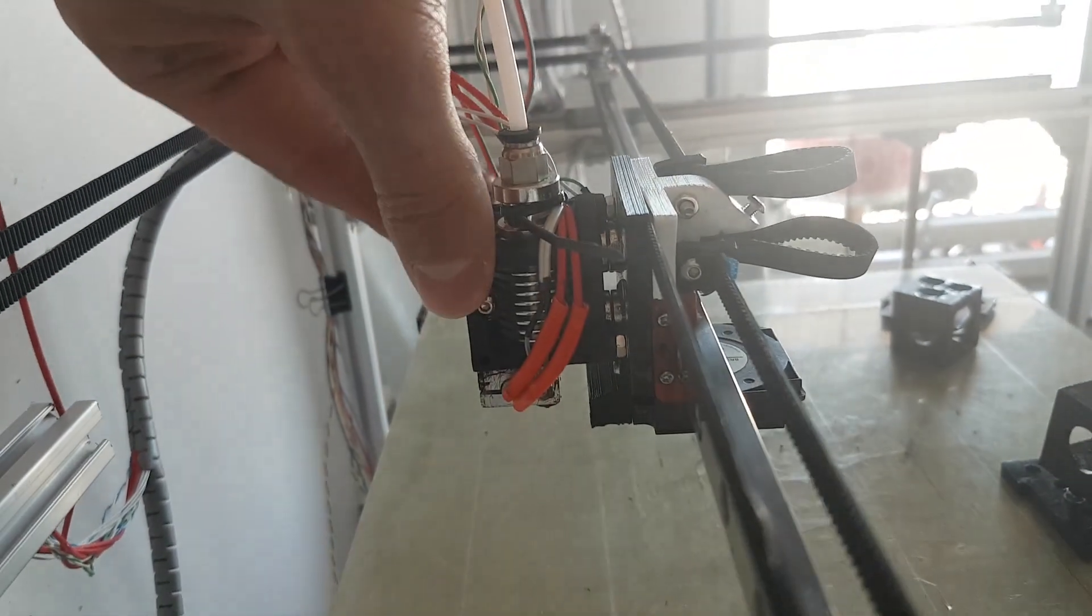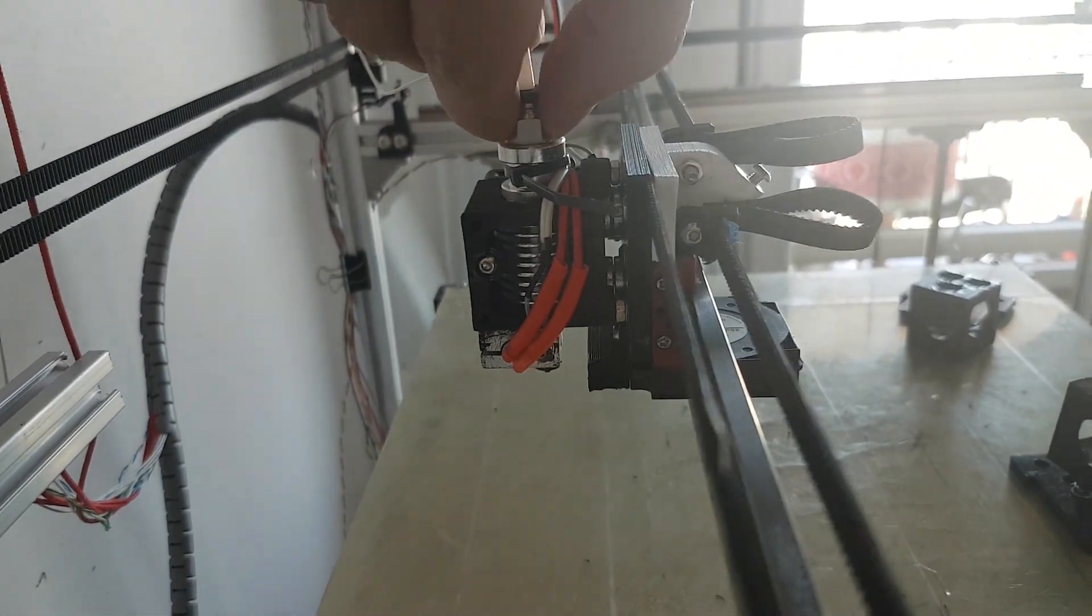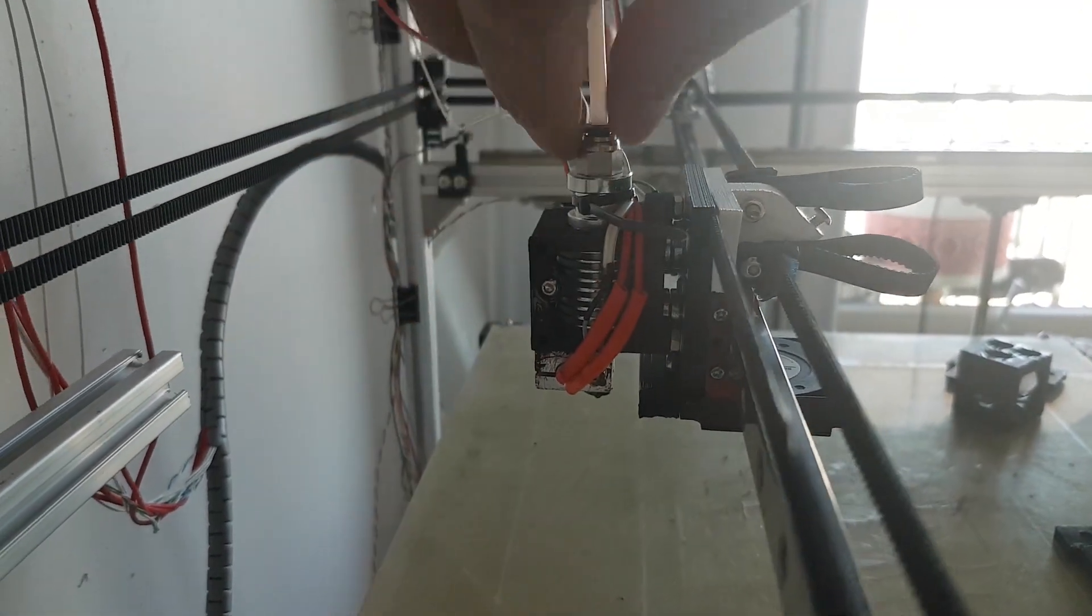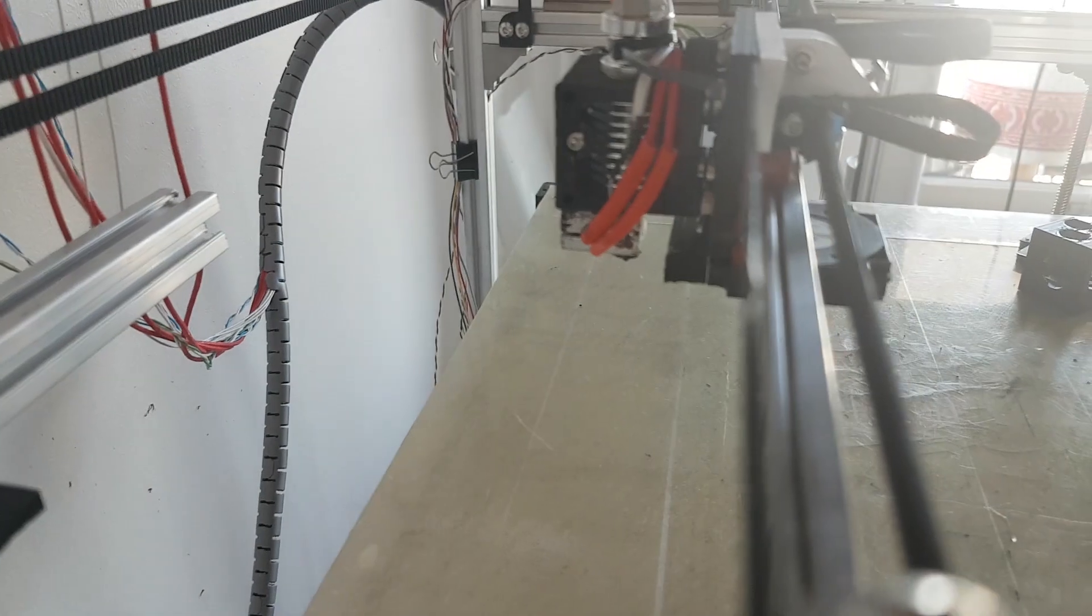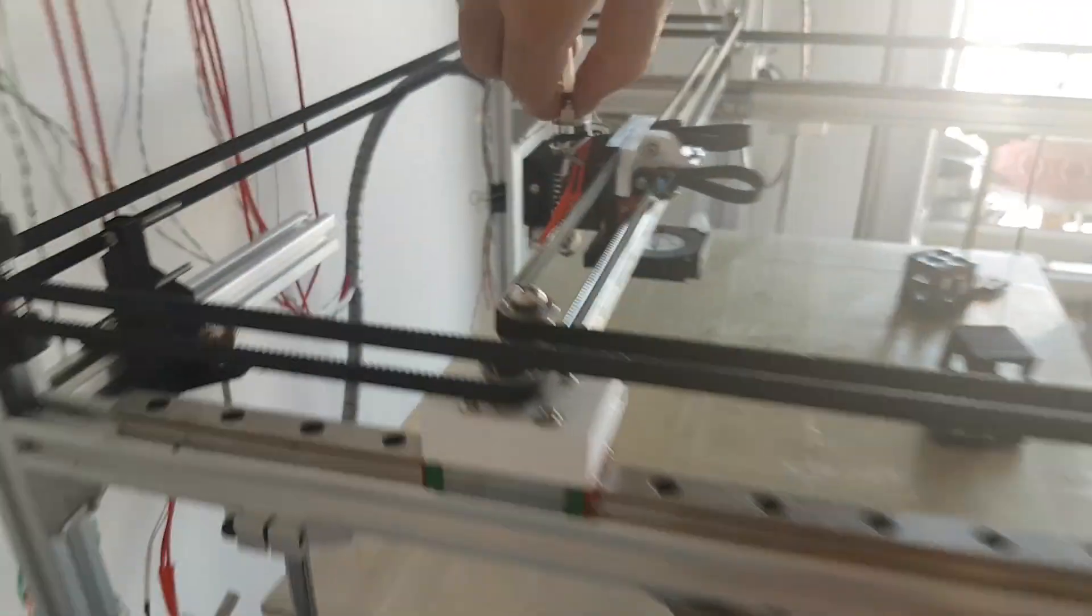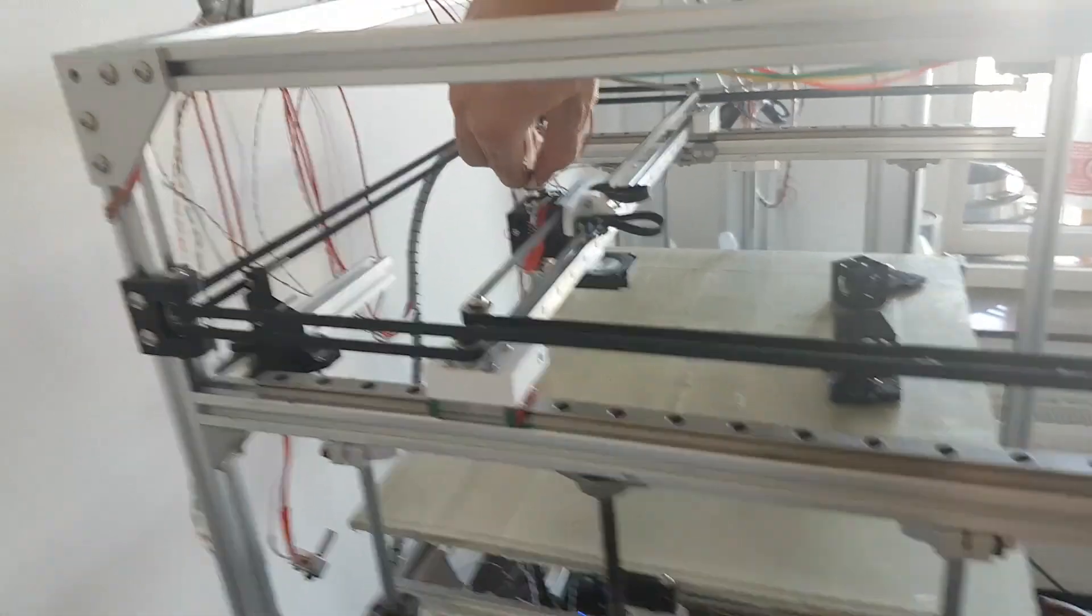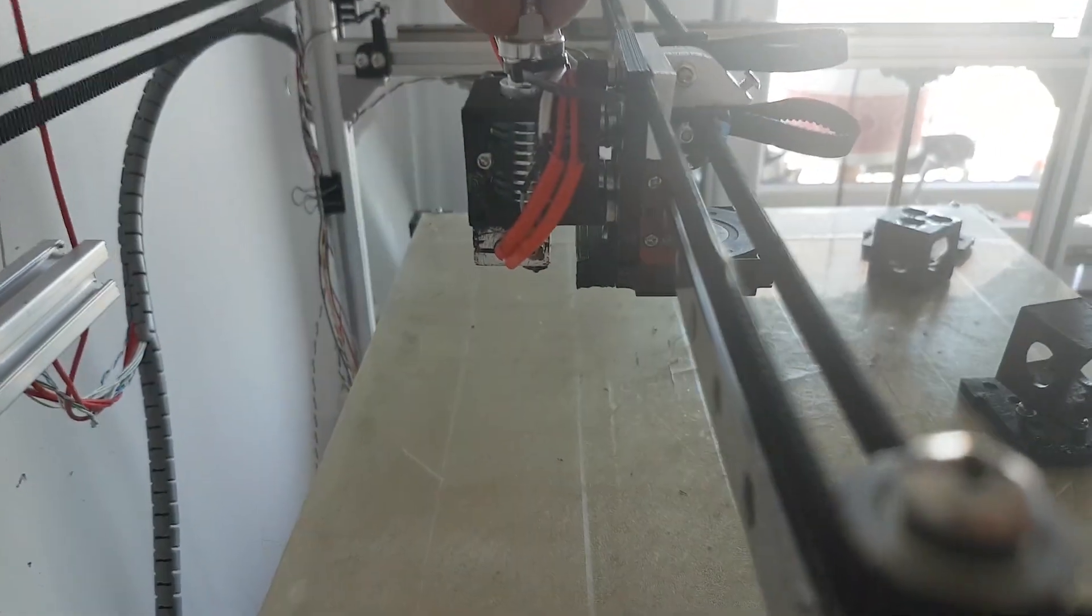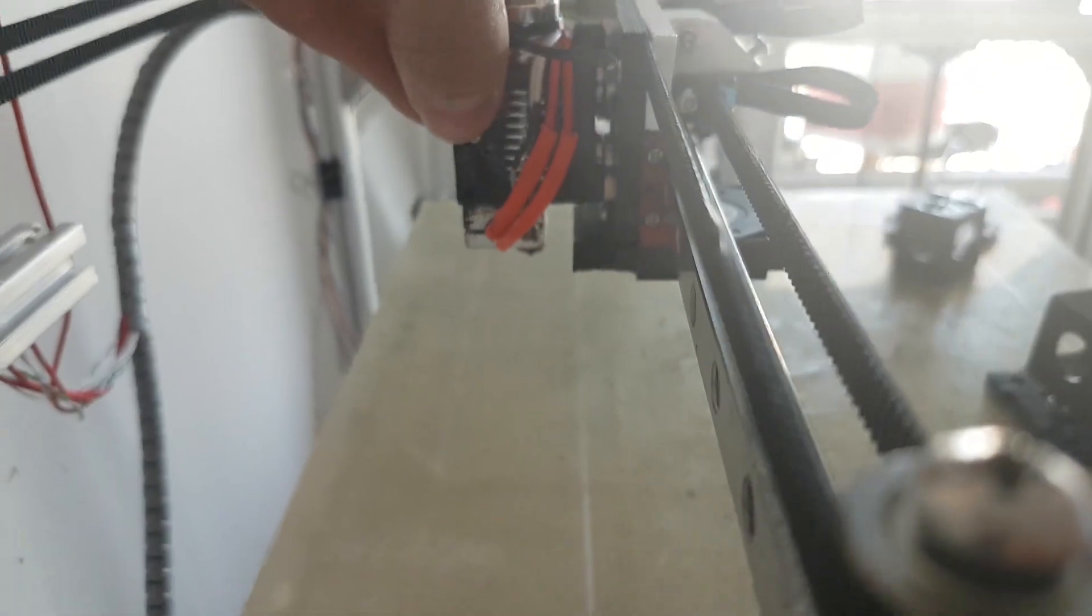And here also you can see how strong this thing is. I actually can't move it by hand. It's impossible to move it by hand, but see how it's rigid. The printer, the whole printer is moving and this thing is not moving alone, so it's very strong.